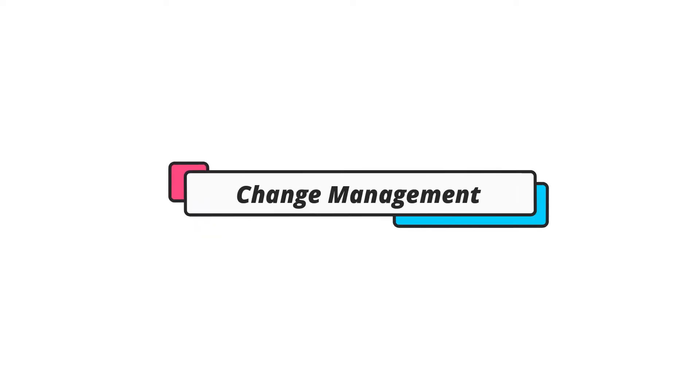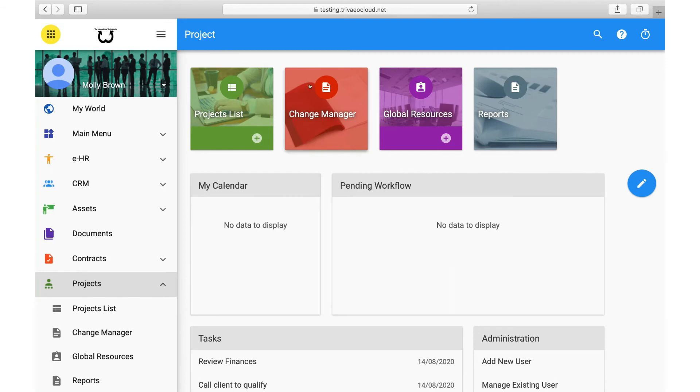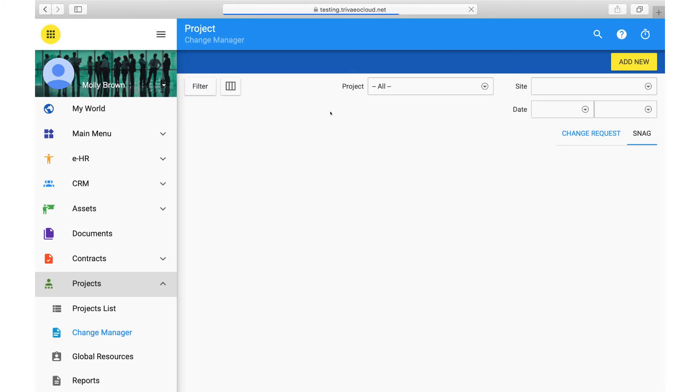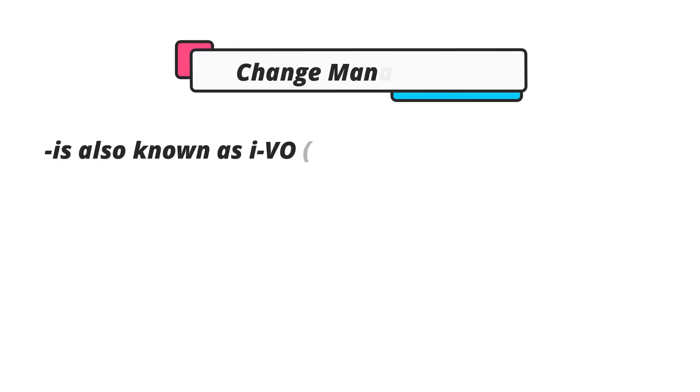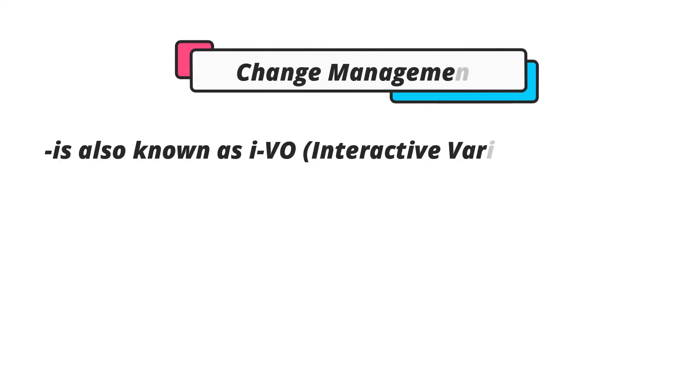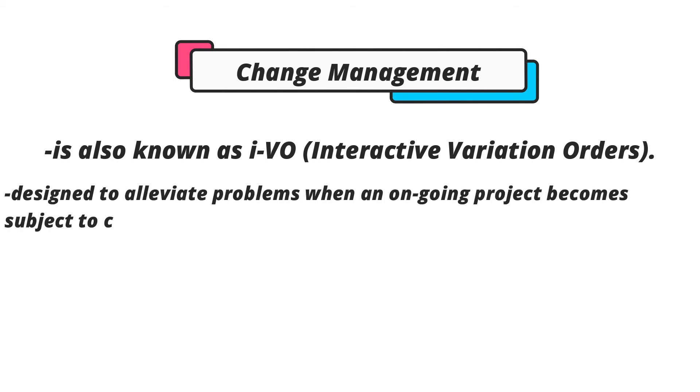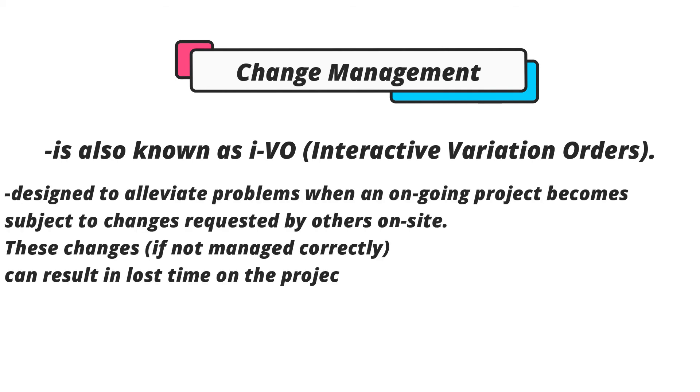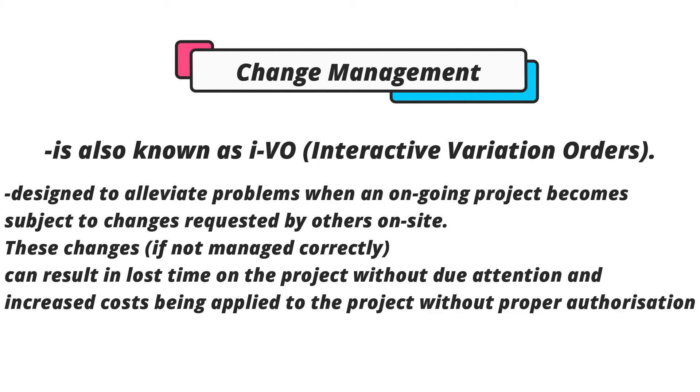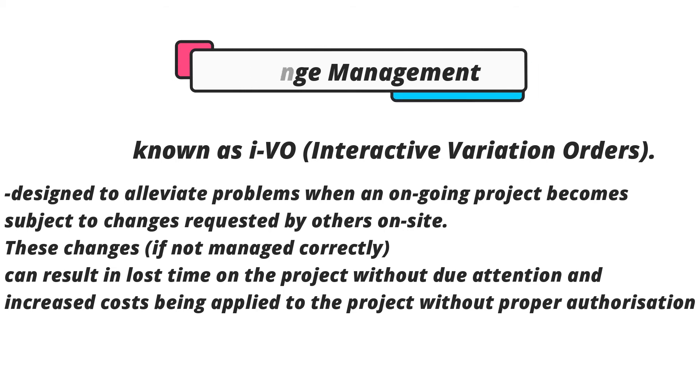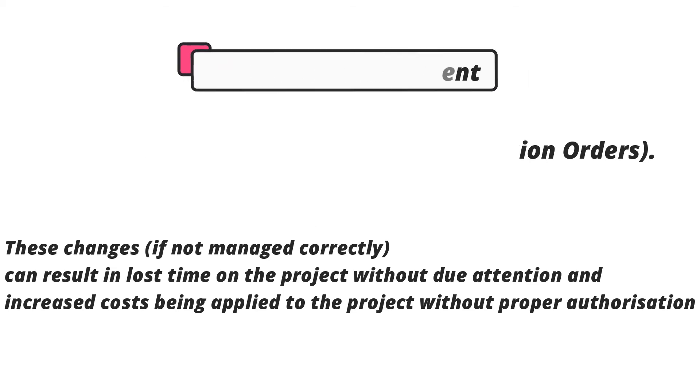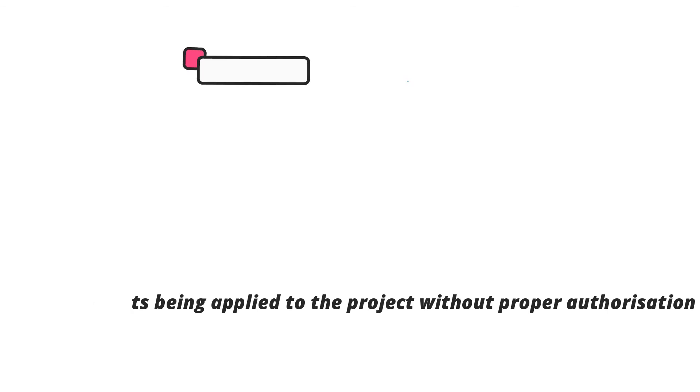Change Management. Change Management is a solution that can be added to the projects management solution with an additional license. The change management solution is also known as IVO, Interactive Variation Orders. This change management solution is designed to alleviate problems when an ongoing project becomes subject to changes requested by others on site. These changes, if not managed correctly, can result in lost time on the project without due attention and increased costs being applied to the project without proper authorization.